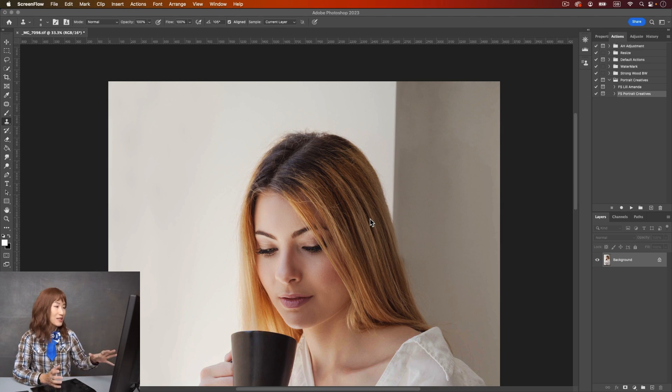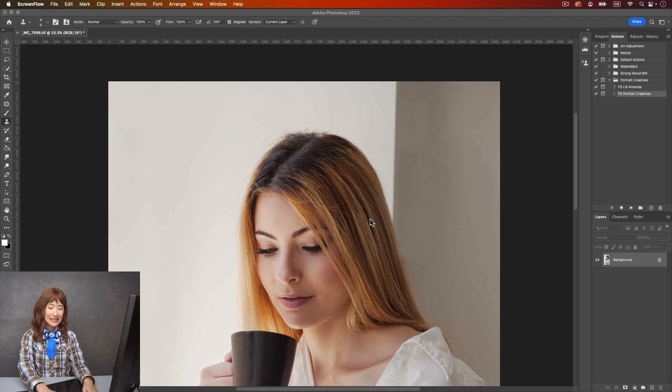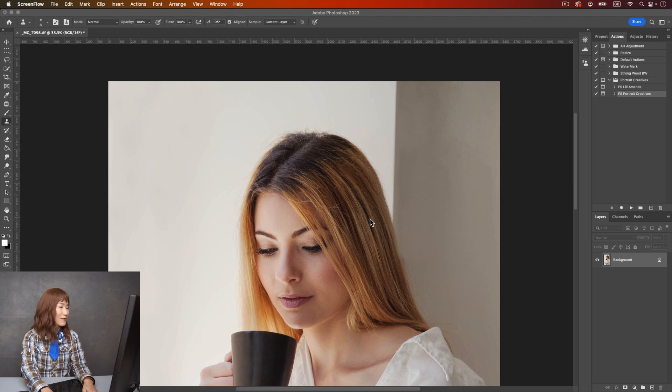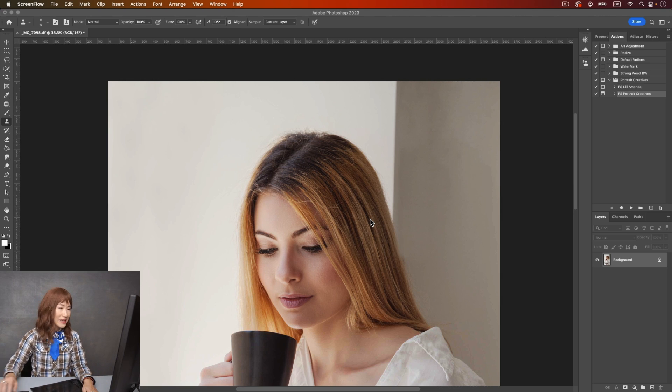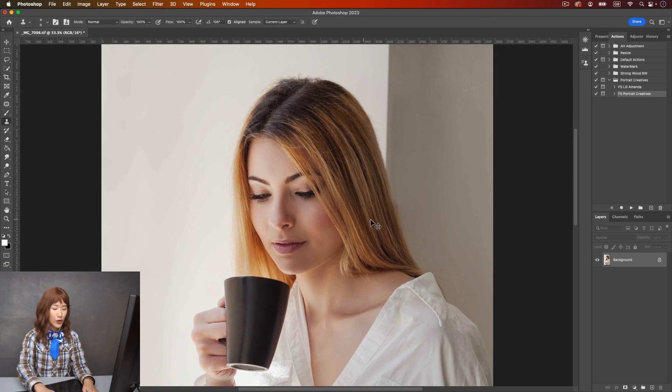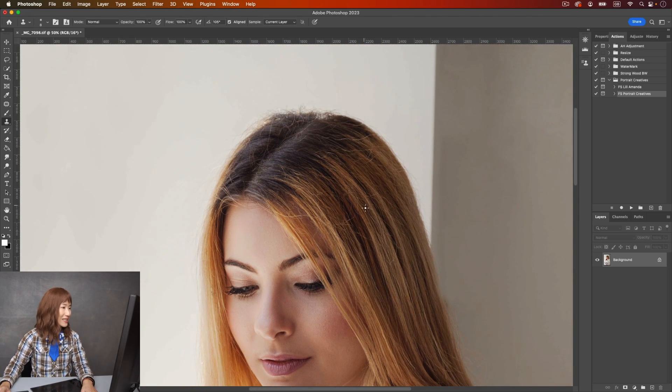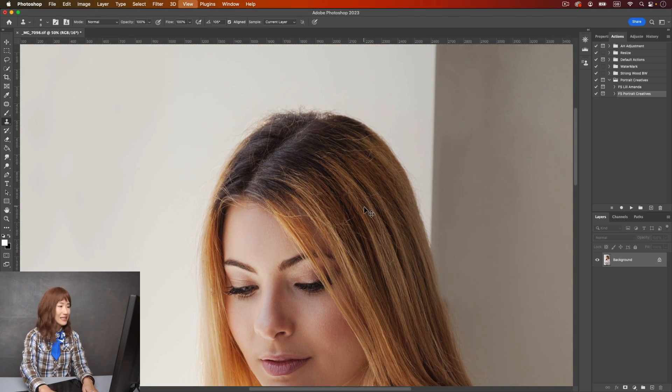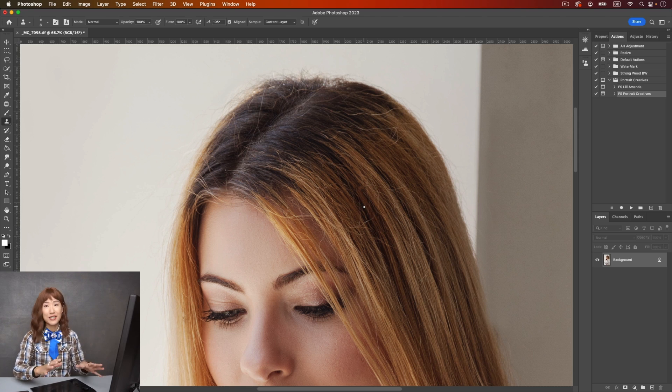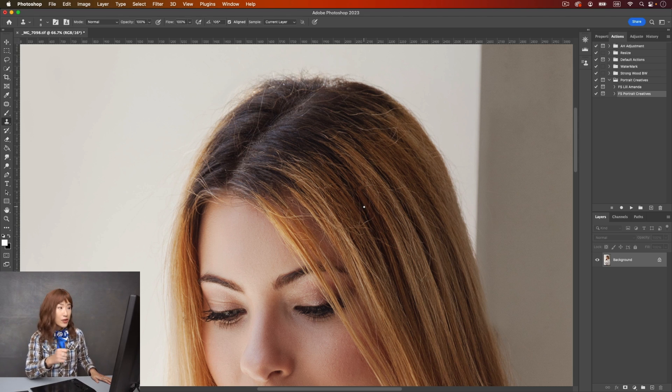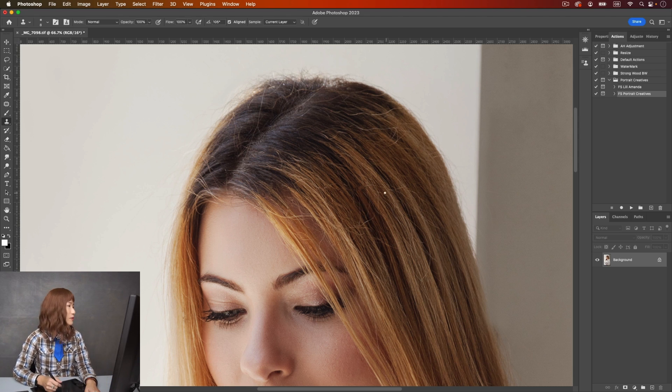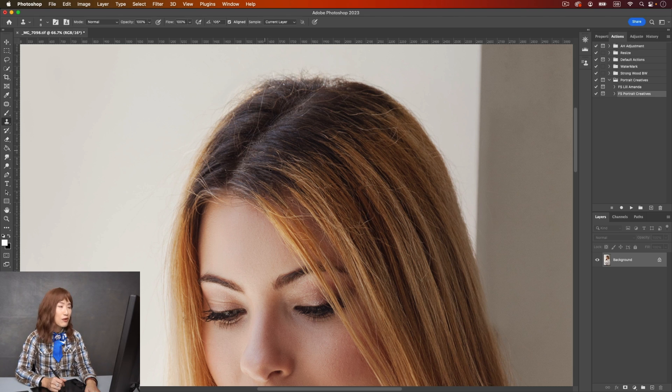Hi, it's Lily Amanda for Portrait Creatives. In this video we're going to talk about how to tame frizzy hair. Here's a beautiful image of Rebecca, and if we zoom in a little bit you'll see her hair over here is a little bit frizzy.